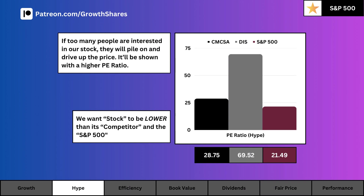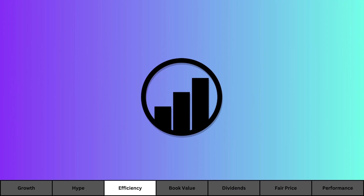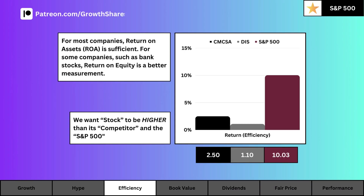Hype is an indicator of expectations, and we use the PE ratio to determine that hype. What you see here is the current PE ratio for our company, its competitor, and the S&P 500. We want a low PE ratio — ideally lower than the S&P 500 — that means it's less hyped up by speculators. If there's no PE ratio available, that just means there's way too much hype for a company with no earnings.